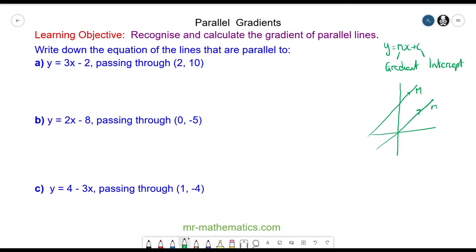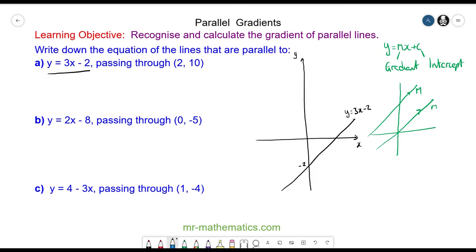Let's begin by sketching the graph of y is equal to 3x minus 2. So another line runs parallel to this line, but passes through the coordinates 2 and 10, which I can sketch here. The line whose equation we're trying to find runs parallel and passes through this point.